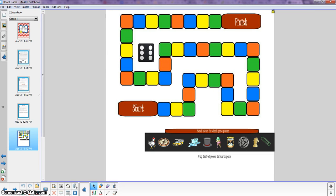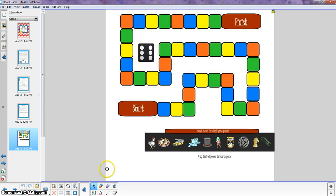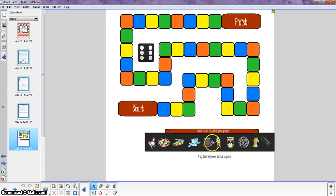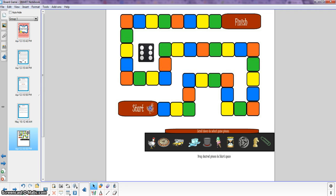This is what the game board looks like. So what you'll do is divide your class into up to 10 teams. You don't need that many but 10 would be a maximum. And have each team select one of these tokens to represent them. And the way kids do that is if they have a team that wants to be the chicken they just drag the chicken up to the start space.